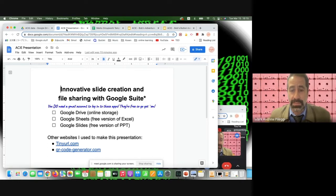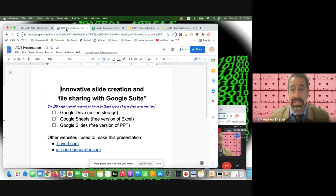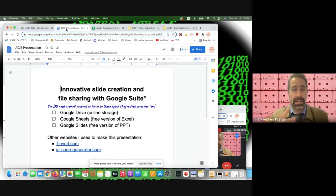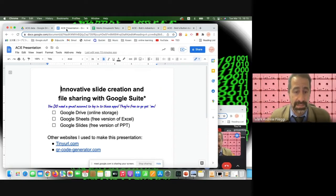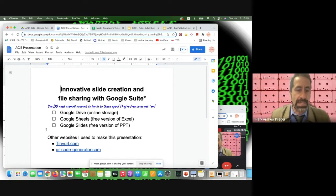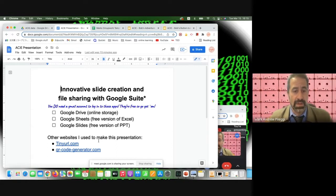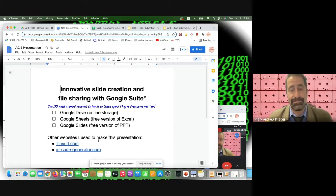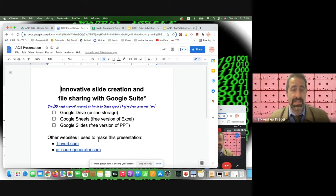The presenter uses these tools extensively in classes because students often don't have Microsoft software. His school pays for the paid Google Suite, including Google Classroom and Google Forms. He'll also be using TinyURL to shorten long website names and a QR code generator, and will share downloadable templates from his Google Drive.